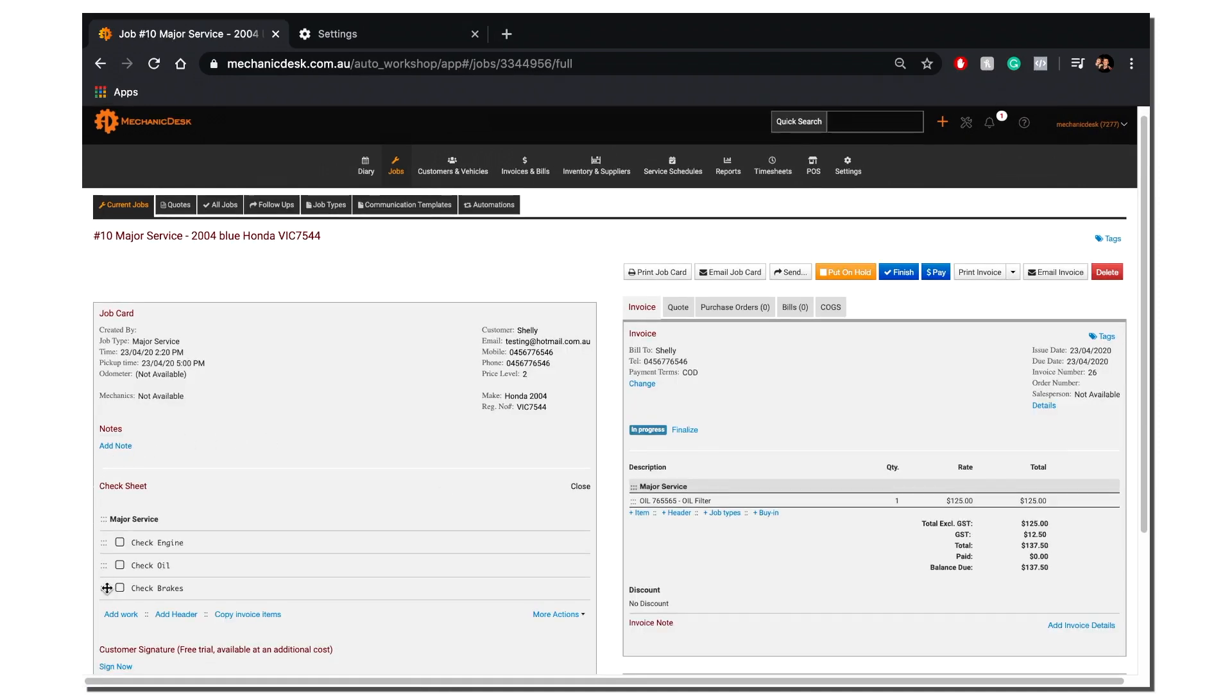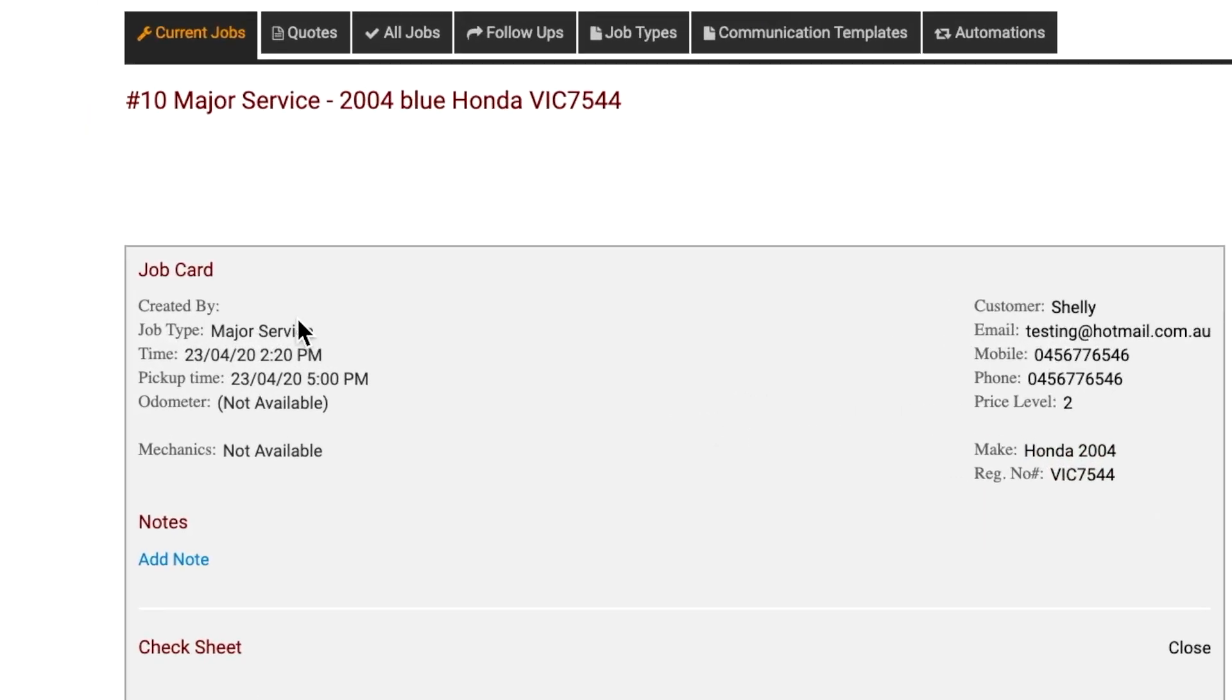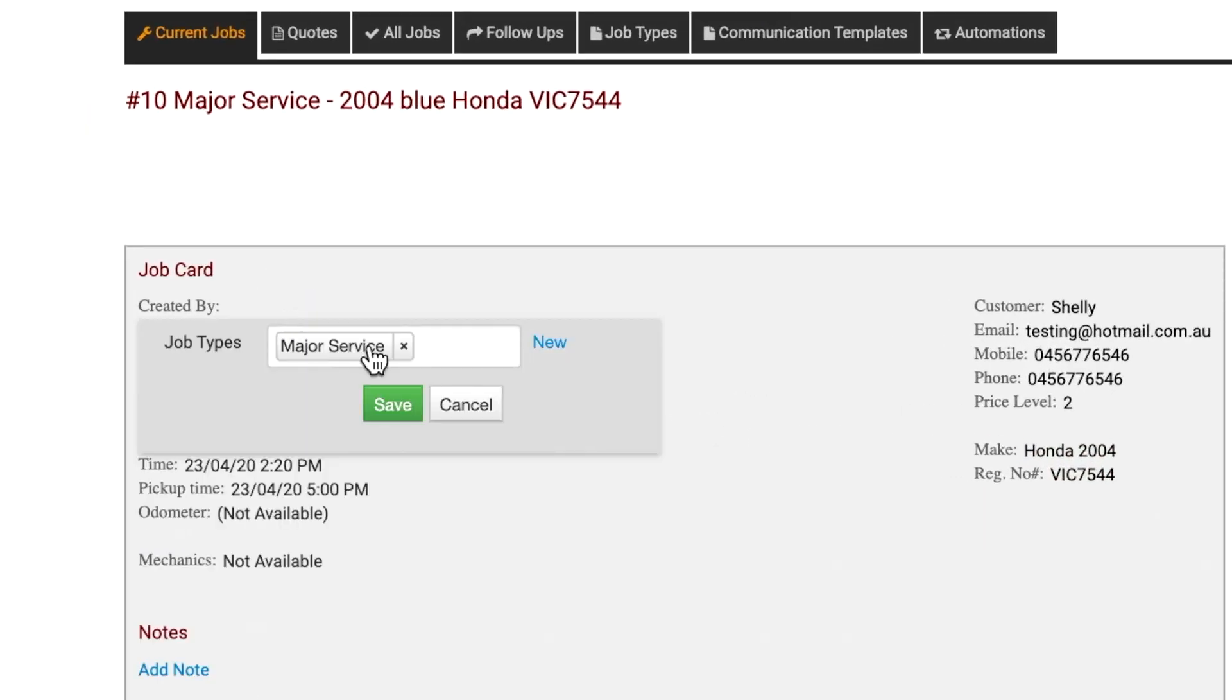Notice the auto-populated Check Sheet section here as well as the auto-populated Invoice section here. This is from the Major Service Job Type we selected.